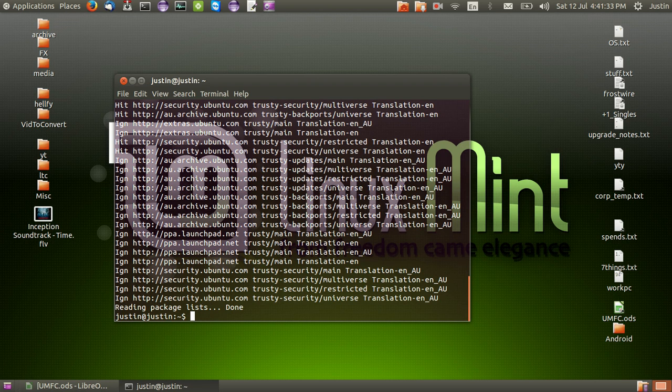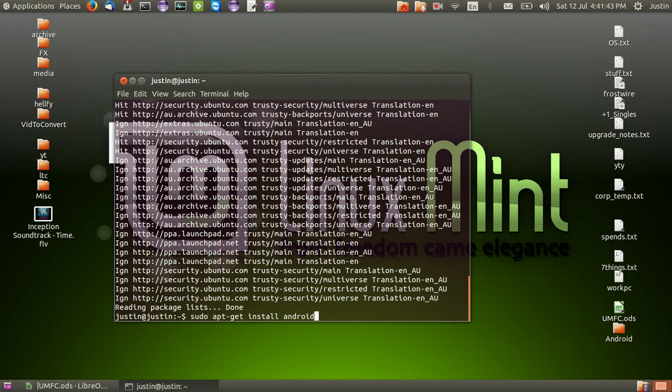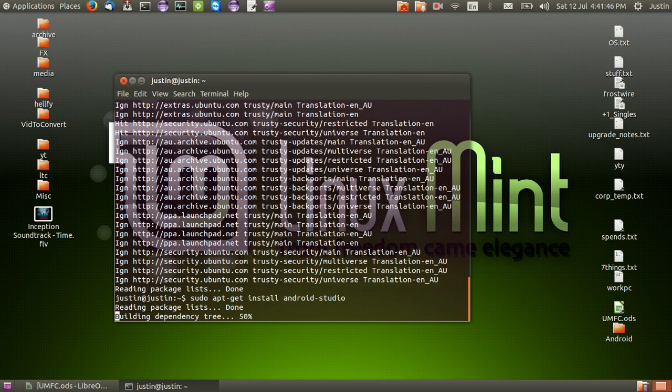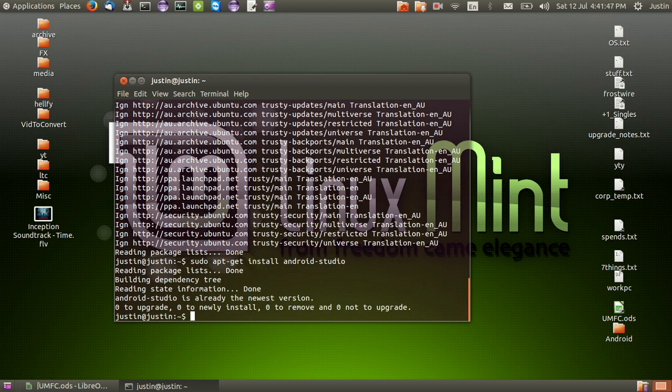Let's have a look. The third and final code or command line item to put in is sudo apt get install android-studio. Hit enter and there you go, it's all done.